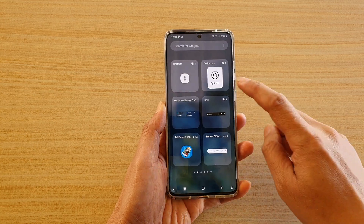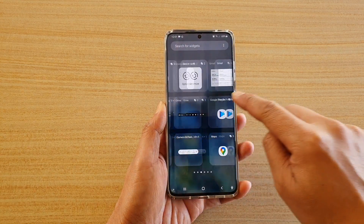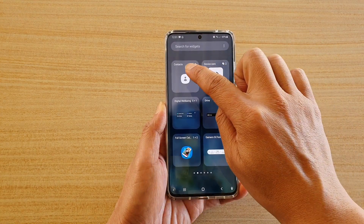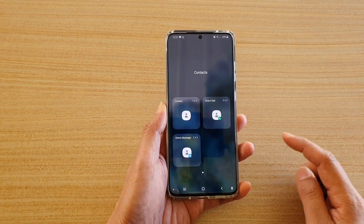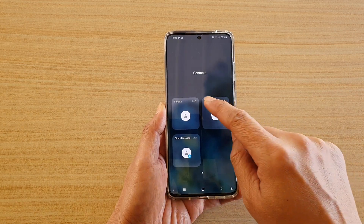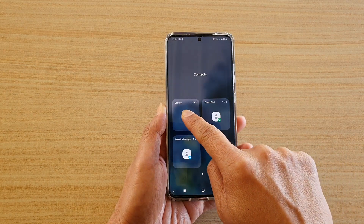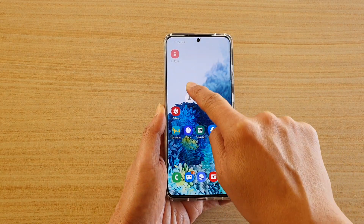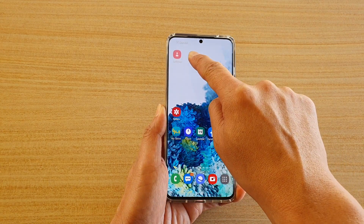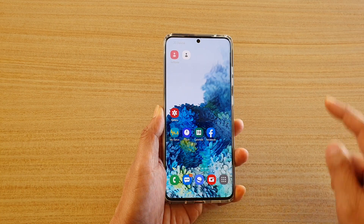Next, you may need to swipe across and find contacts. Tap on contacts and then touch and hold onto contacts and drag it out onto your home screen and let go.